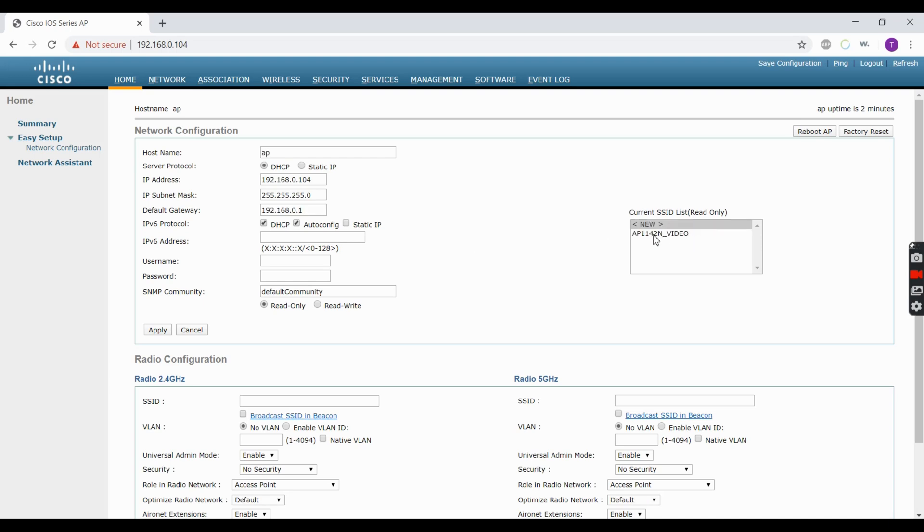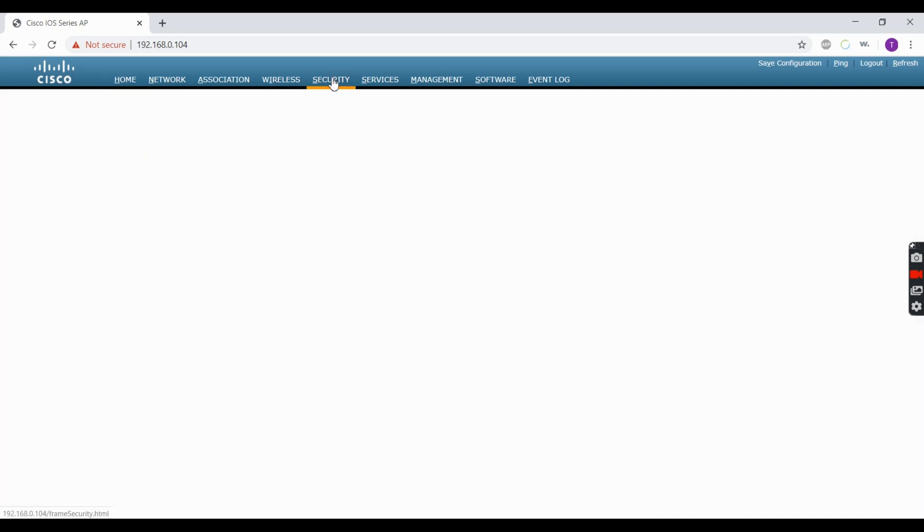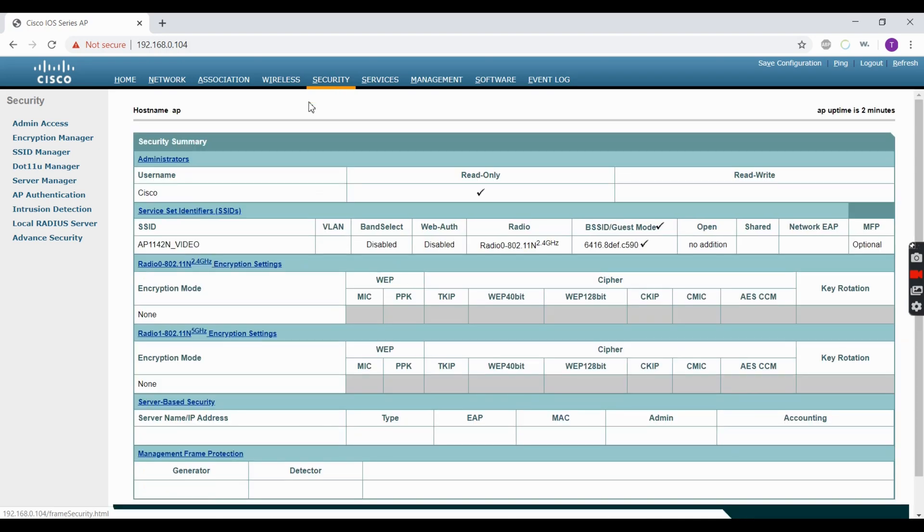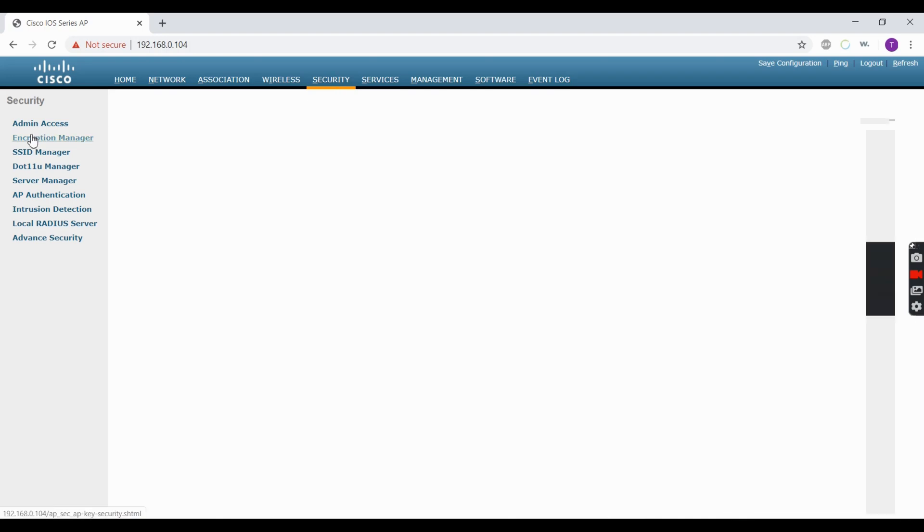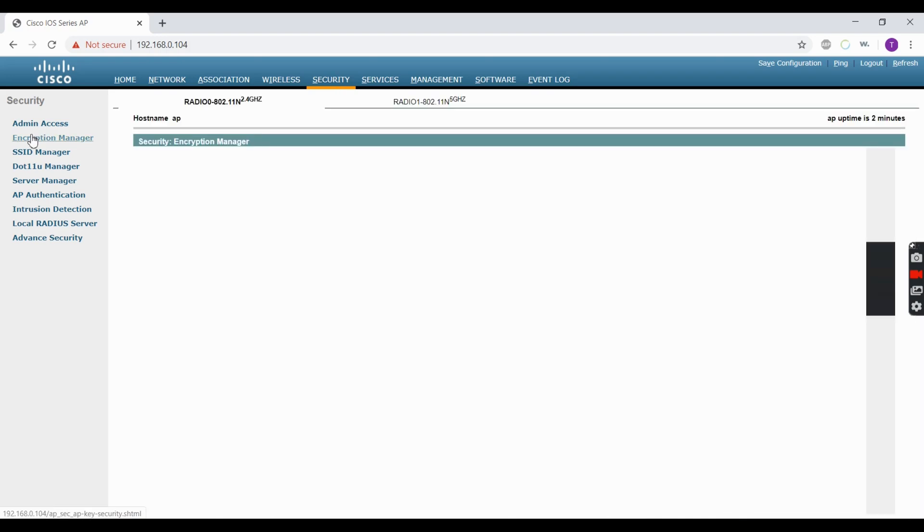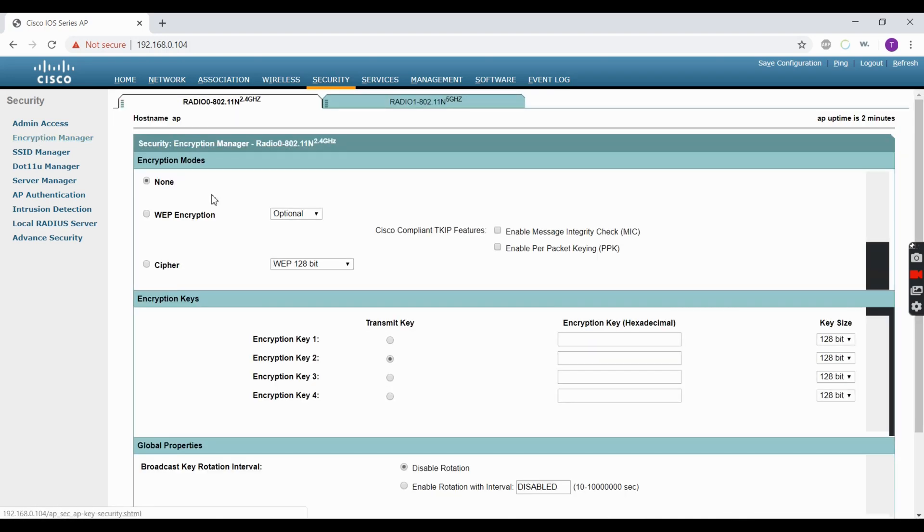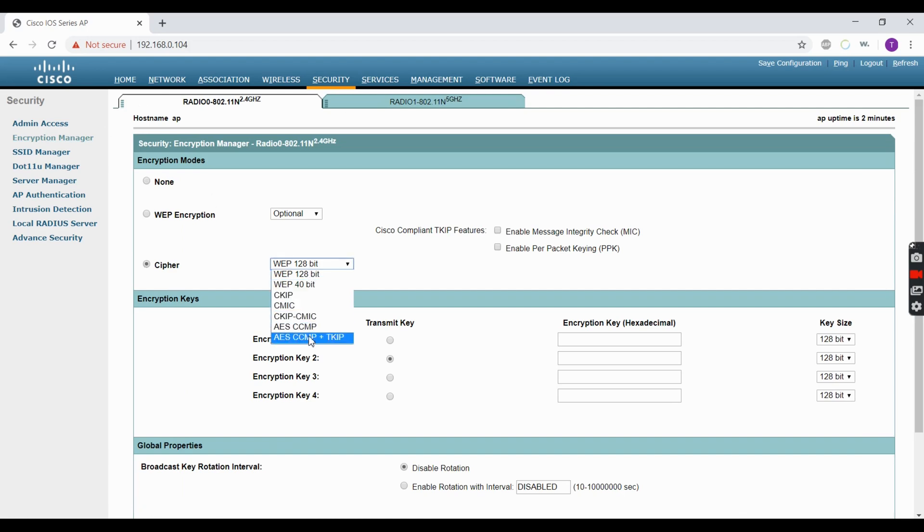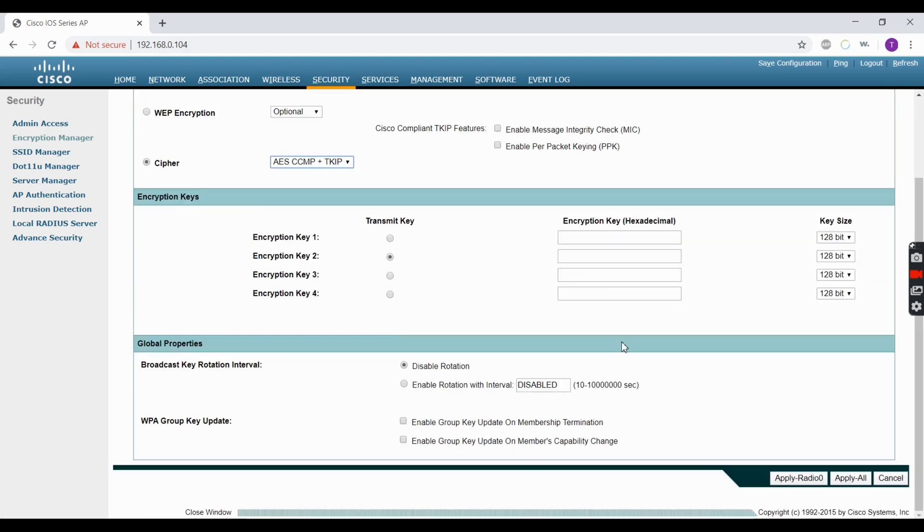Make sure that you see that SSID before you move on. In Security, go to Encryption Manager. For Cipher, we're going to enter AES CCMP plus TKIP, then apply that to the radio and hit OK. It's going to take a second to refresh.